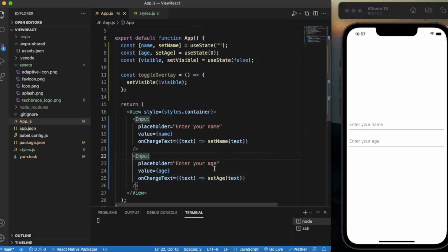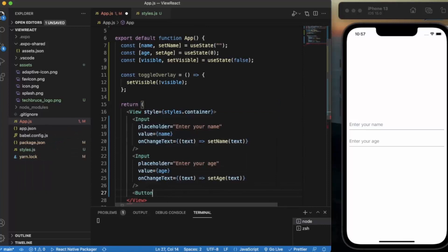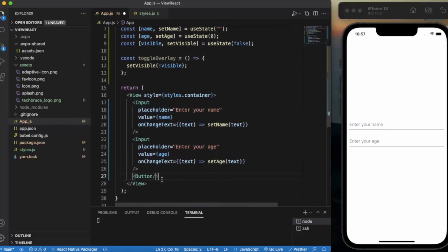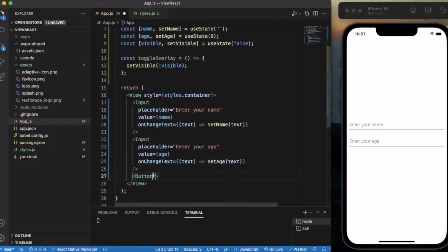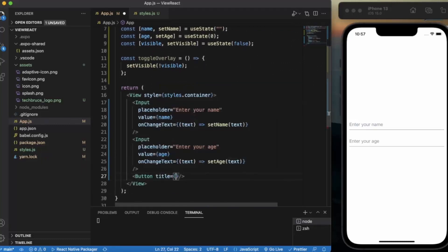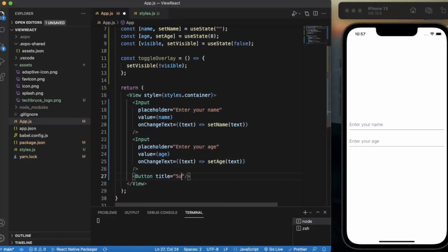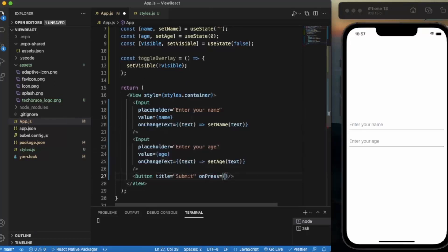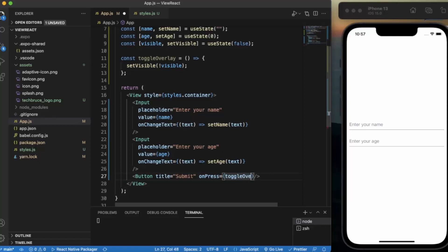Now let us create a button. This button we imported from React Native Elements. The title will be 'Submit', and onPress we will be calling toggleOverlay.